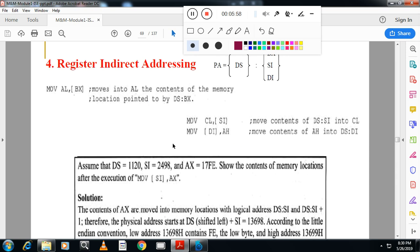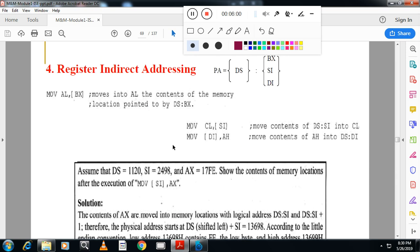Similarly, we have register indirect addressing mode. Register indirect means we take the content of the register and treat that as an address. Whatever content is in that address is moved. For example here, SI is the register — it has a certain content. Any content in brackets indicates address. So we look at what is in that address and move it to CL.